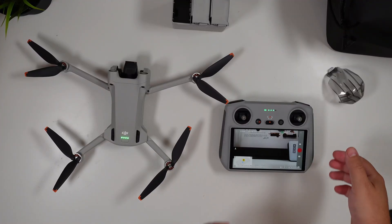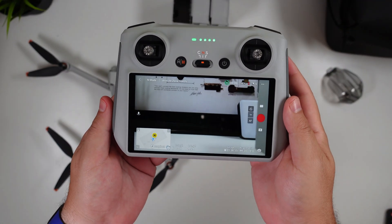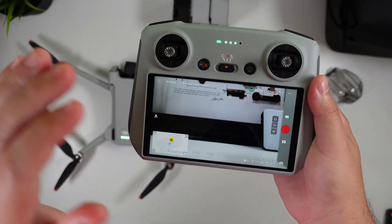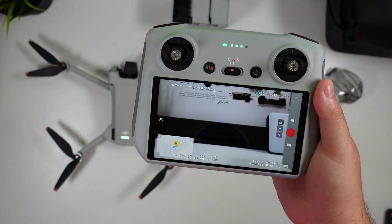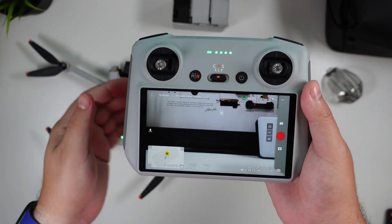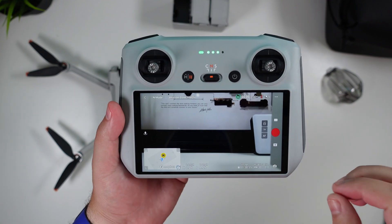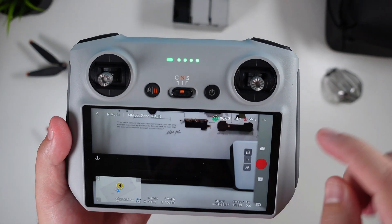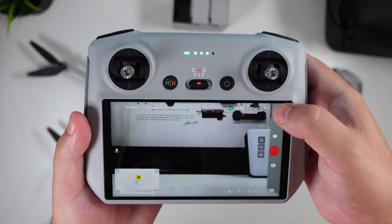I want to go ahead and jump right into this for you guys and show you how to update it, especially if you have the new DJI RC — it stands true if you have the app itself as well. Let's jump into it and get this baby updated. As you can see right here, we've got the DJI RC connected — simply turn it on. First thing you're going to want to do is click on the three dots on the top right side to go into the menu.